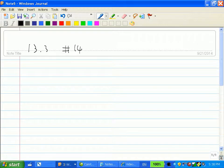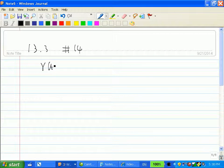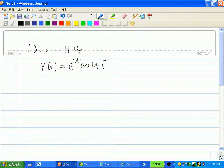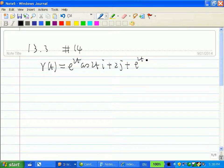This video is about a homework problem in Storch's Calculus Taskbook, Section 13.3, No. 14. The problem gives us a vector function: r(t) = e^(2t) cos(2t) i plus 2j plus e^(2t) sin(2t) k.